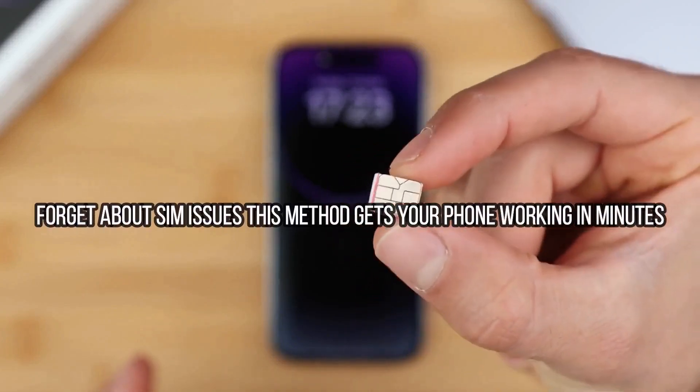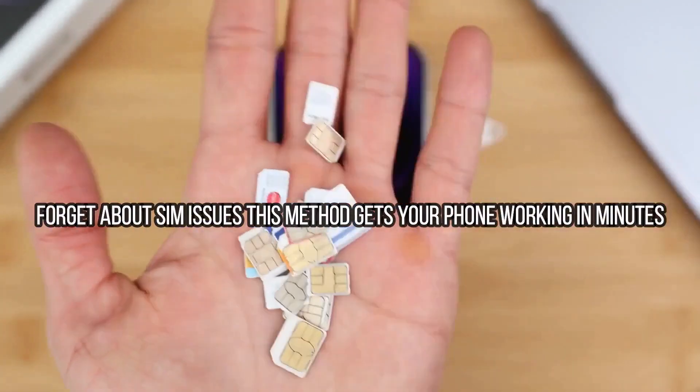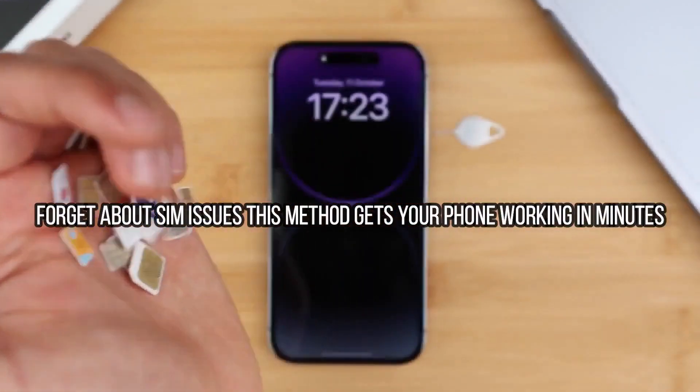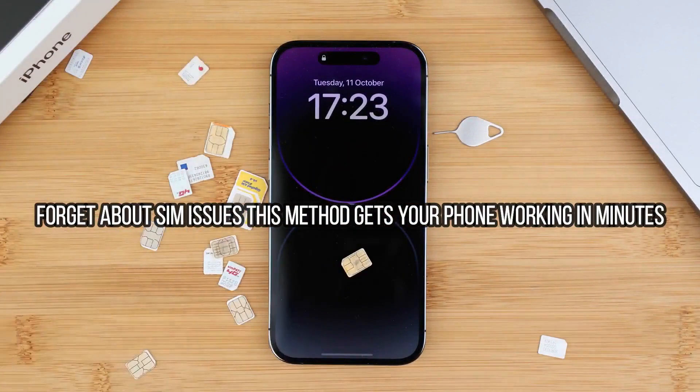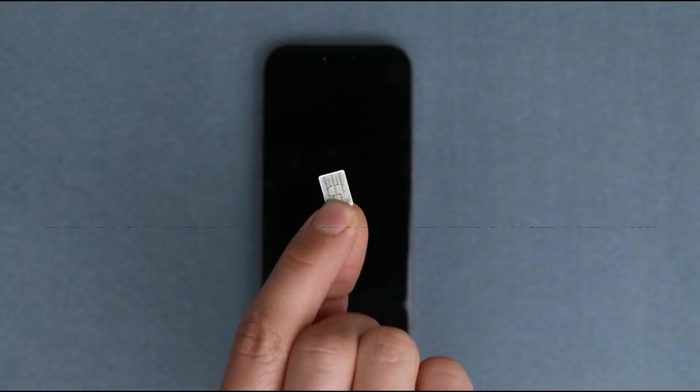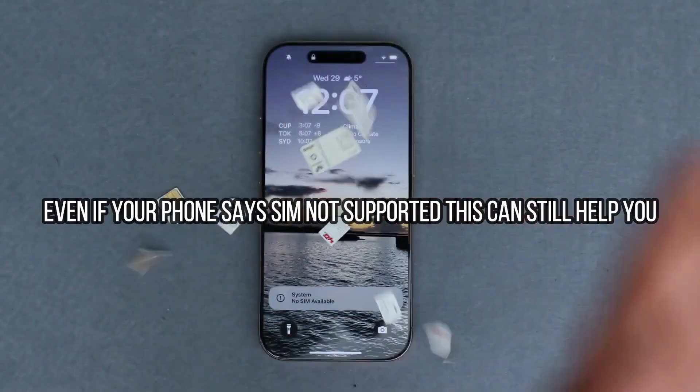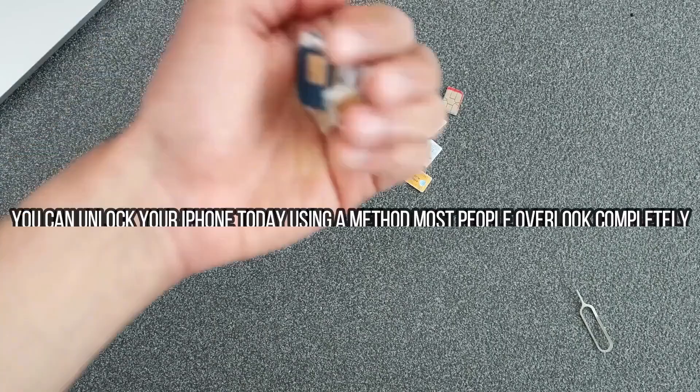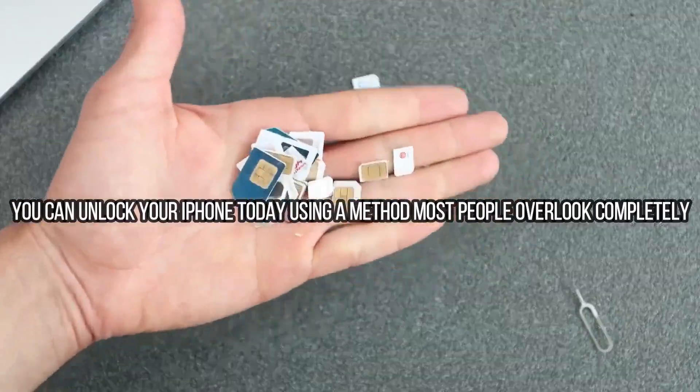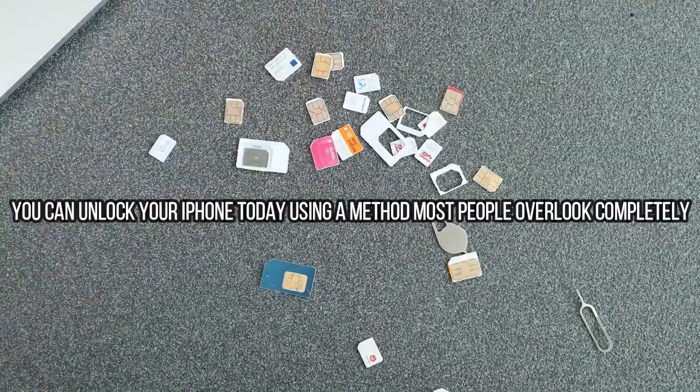Now we're going to talk about the carrier unlock. The carrier unlock will allow you to use your iPhone with any carrier if you travel, if you want to switch providers, or if you want to use your phone with any other different SIM card.